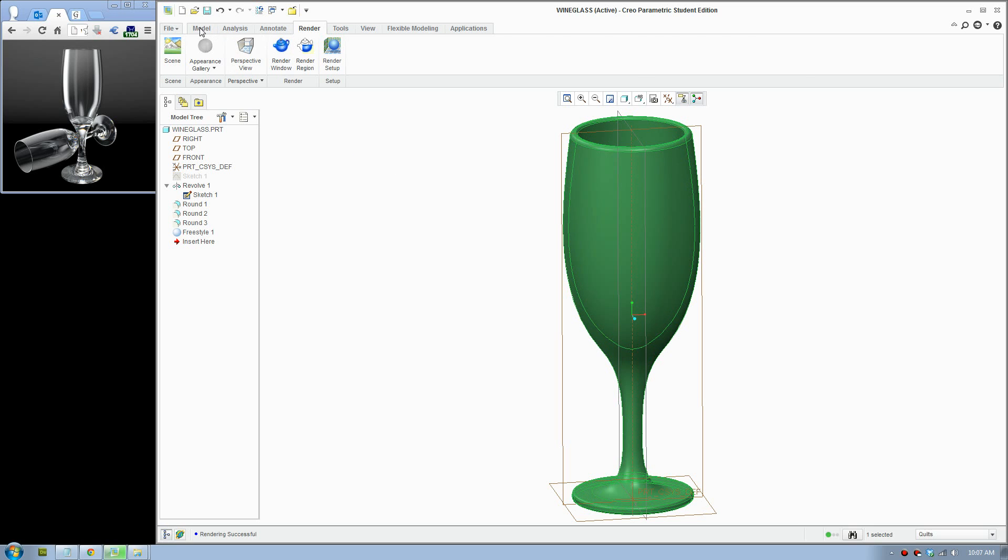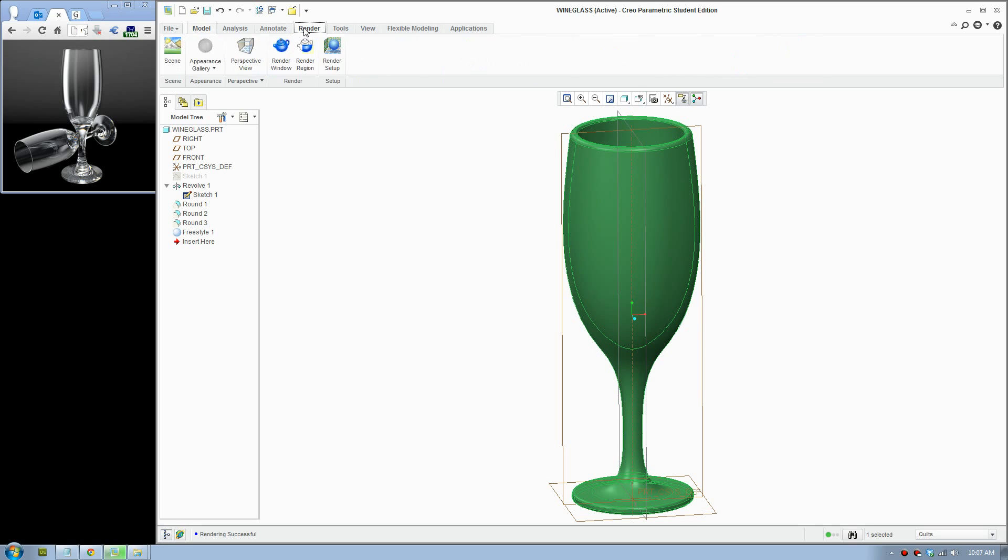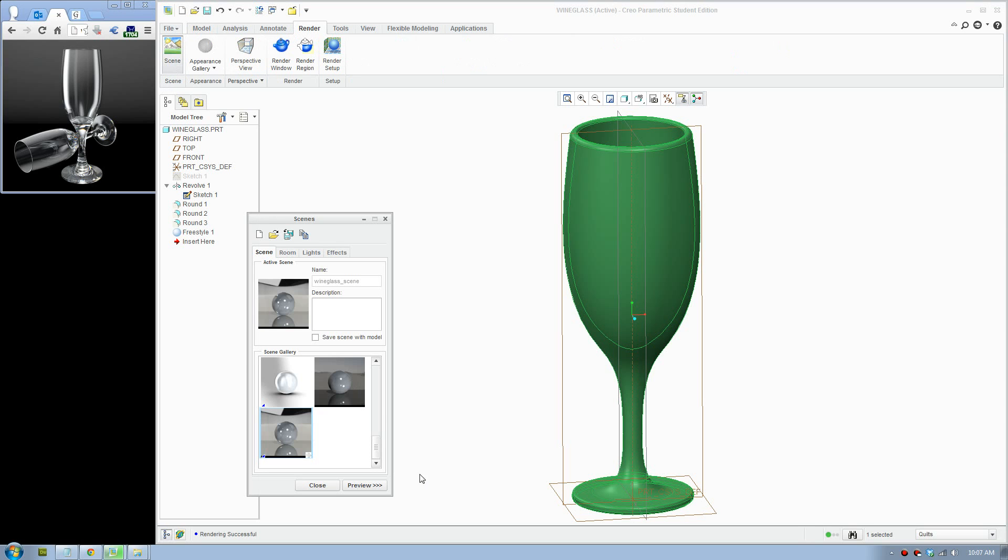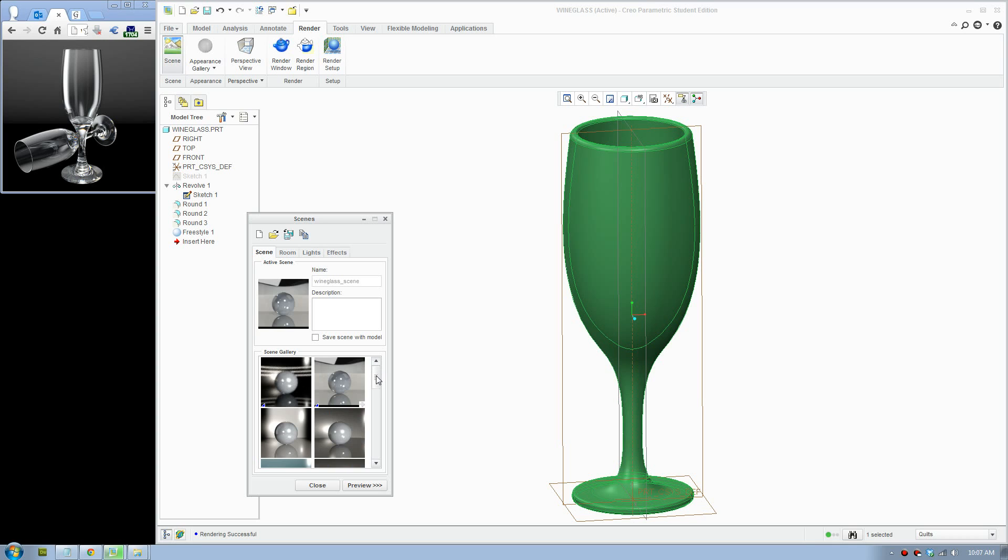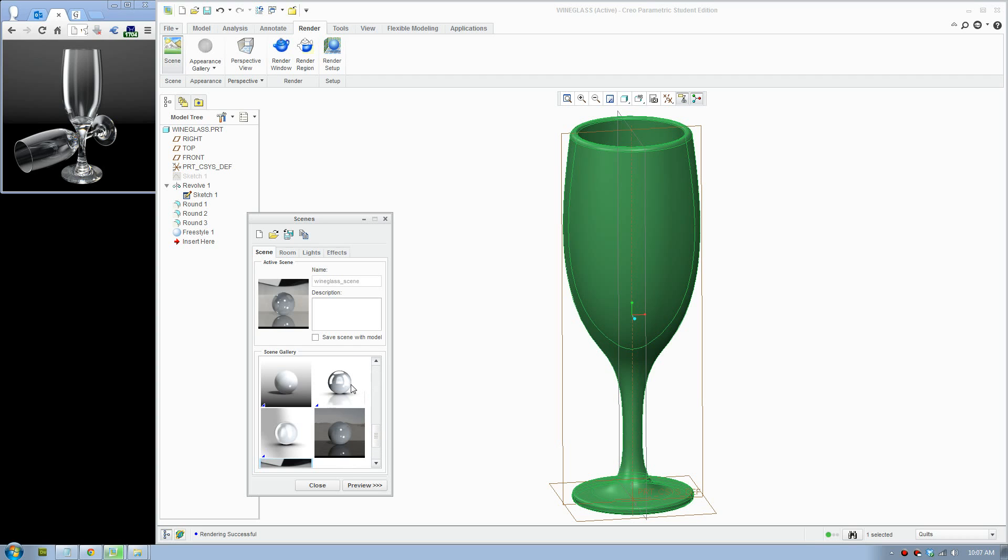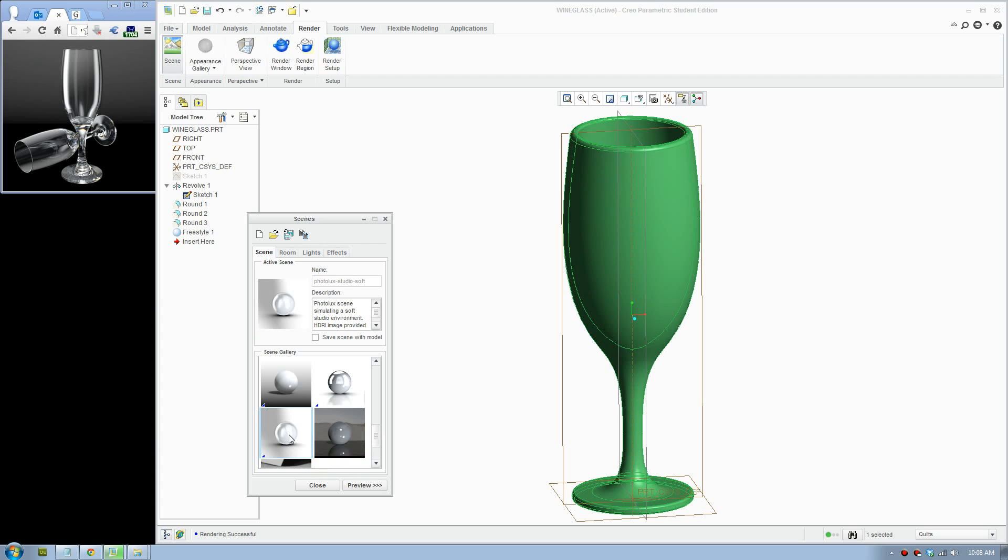To render you go to the render tab up here. There are scenes that you can select from. When you select a scene, it's important to look at the objects carefully. We want to render a glass object with a white background. This one looks good but the reflections are really dark here, so it won't be a nice glass material. This one has a nice light environment so it will be better for our purpose. Double click that to apply.